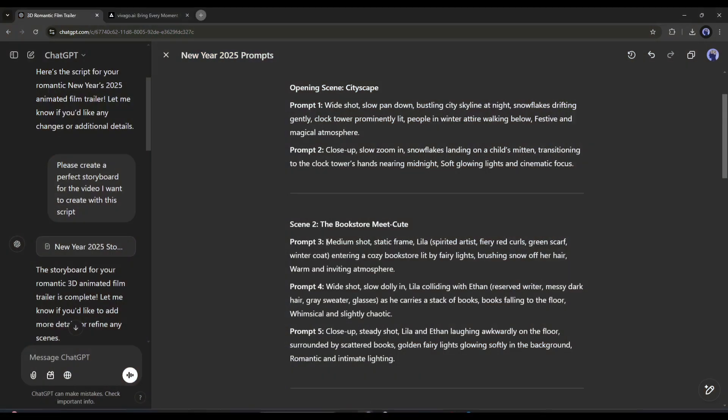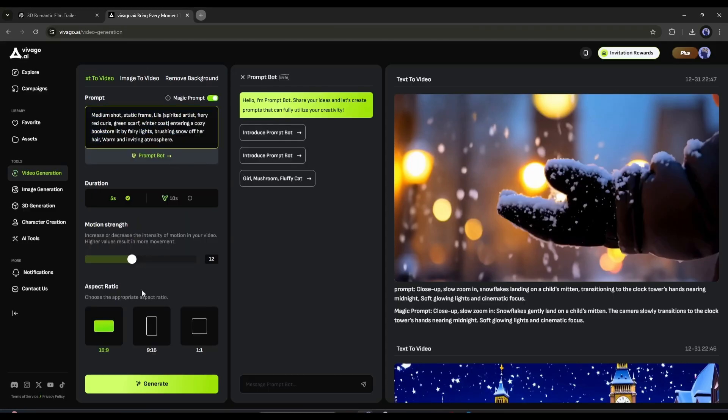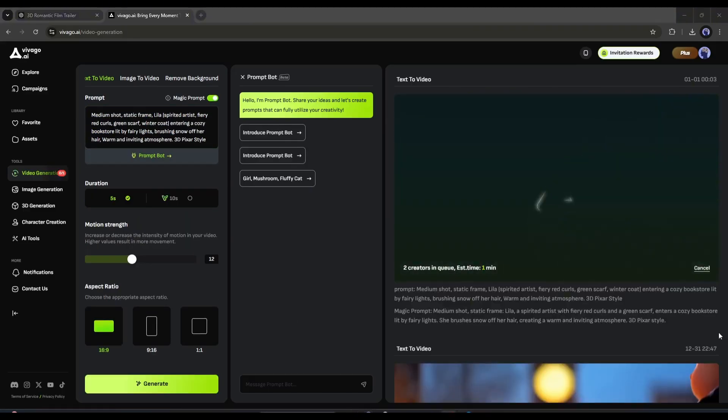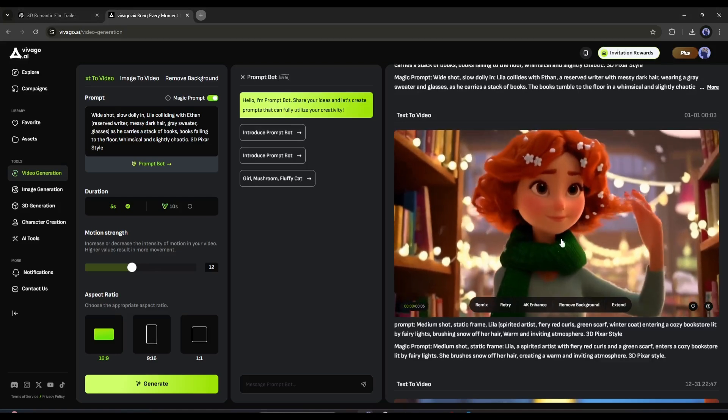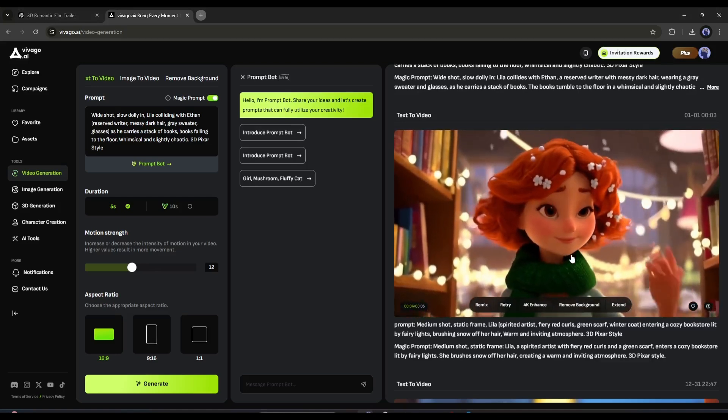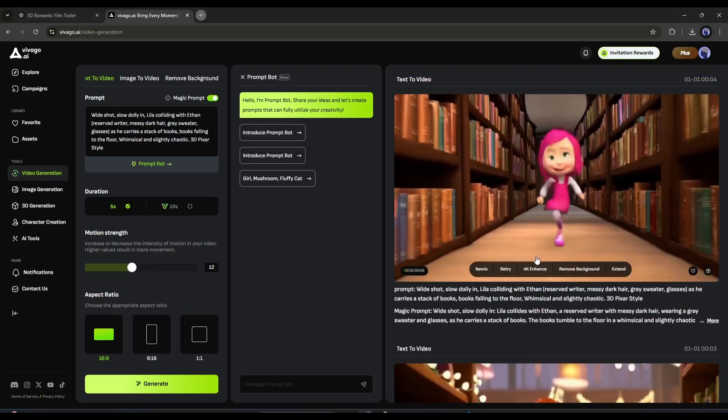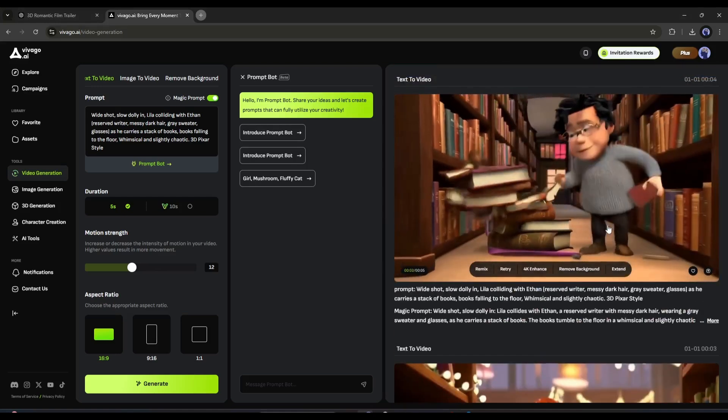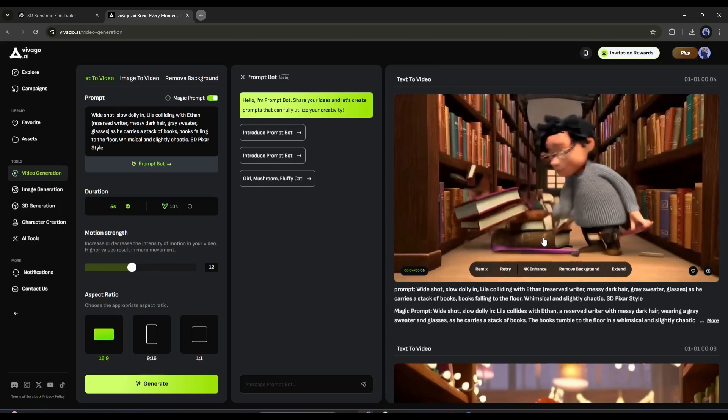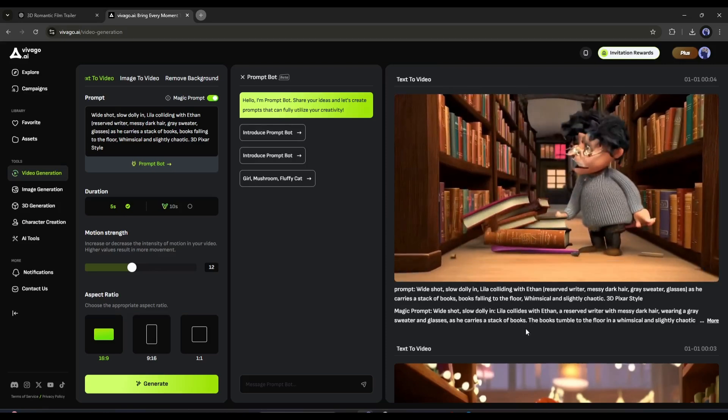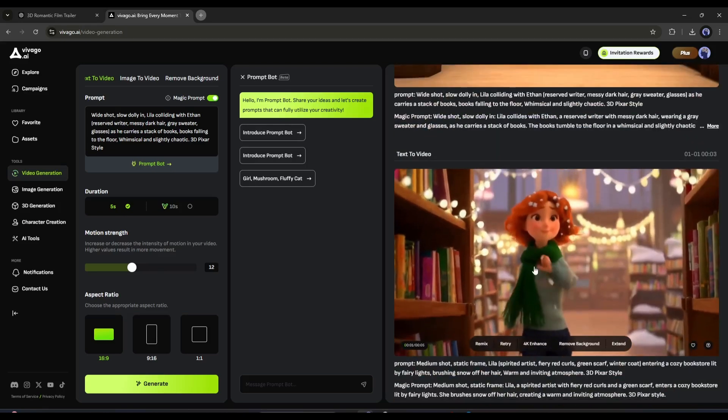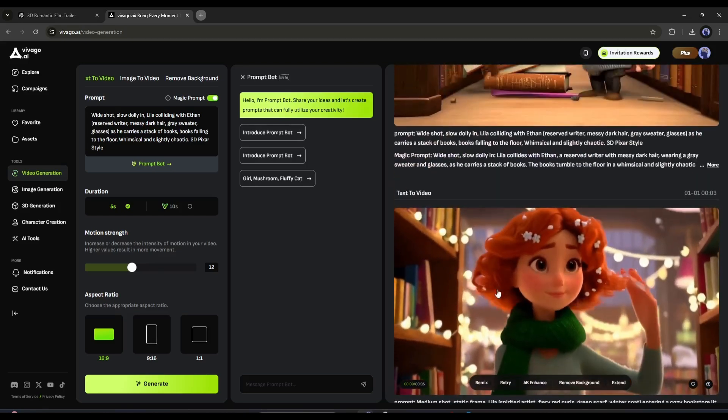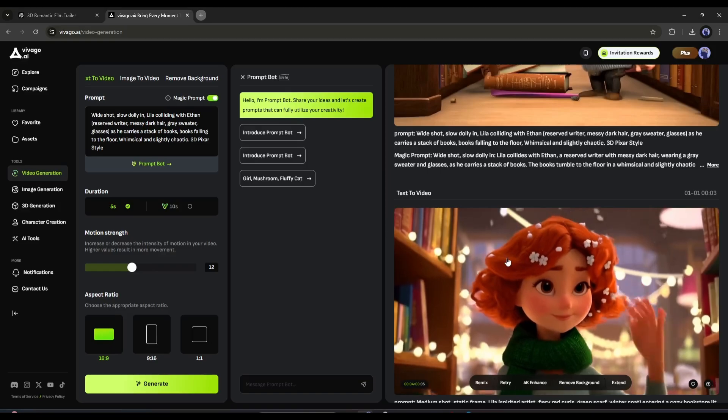Our third prompt contains a character. Let me be clear on one thing. Vivago AI can't generate consistent character video clips at this moment. You may get this kind of result for one prompt and then another result like this on the very next prompt. This looks horrible. So, how can we solve this issue? Let's have a look.